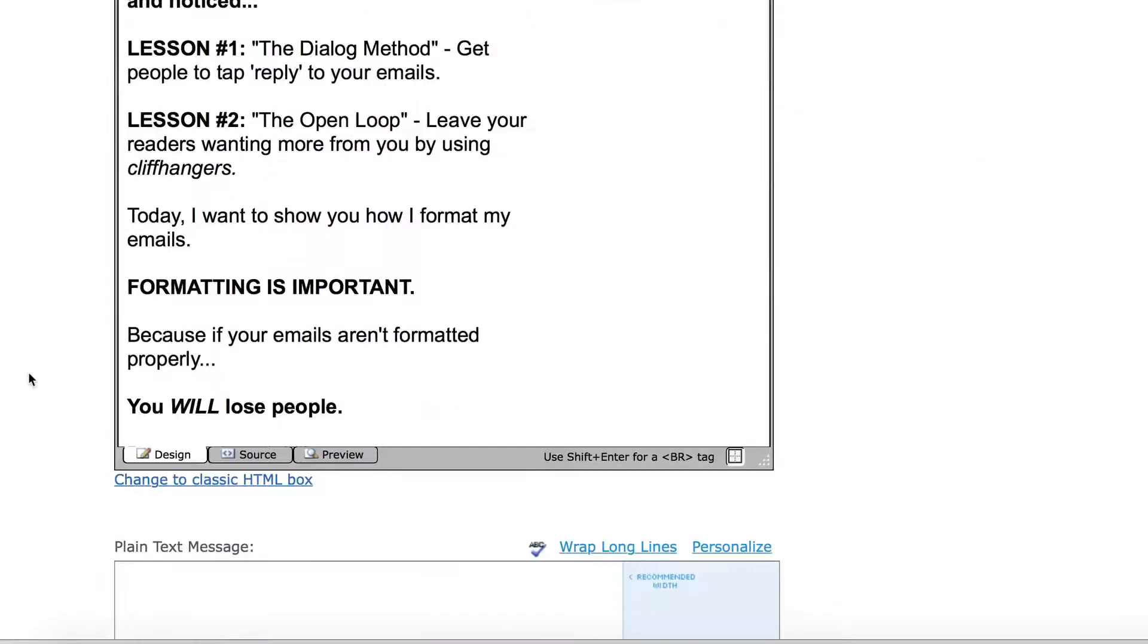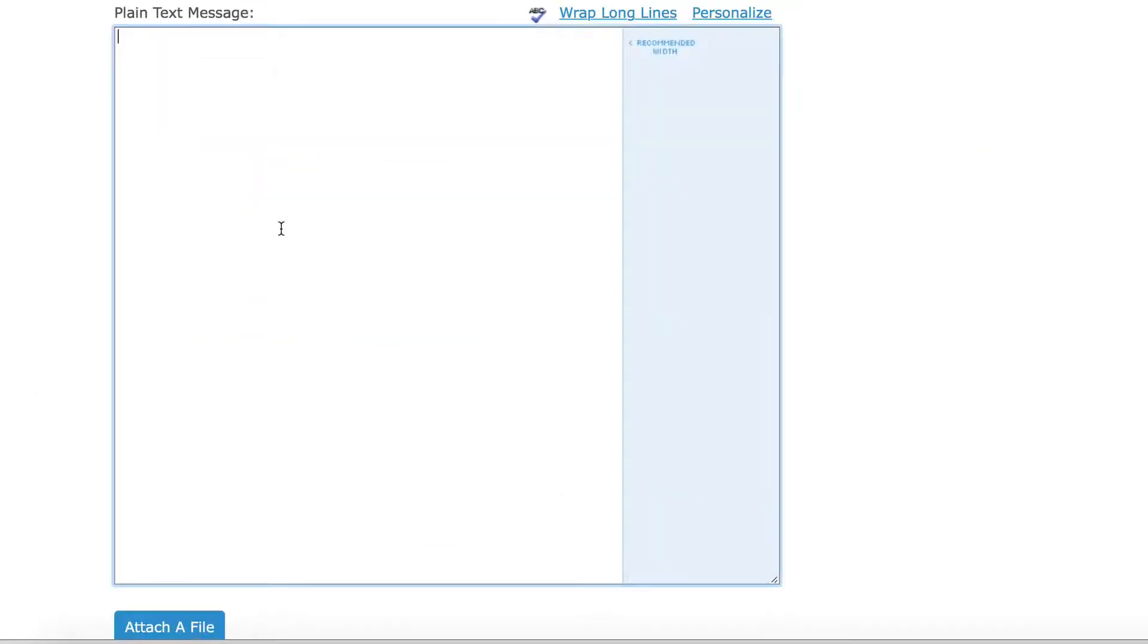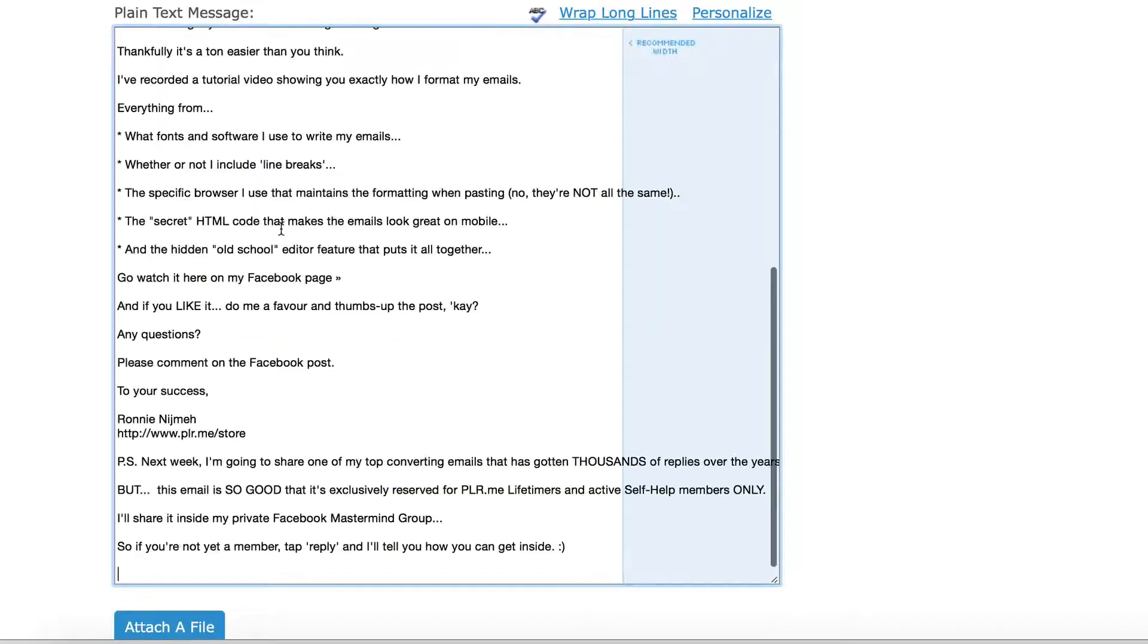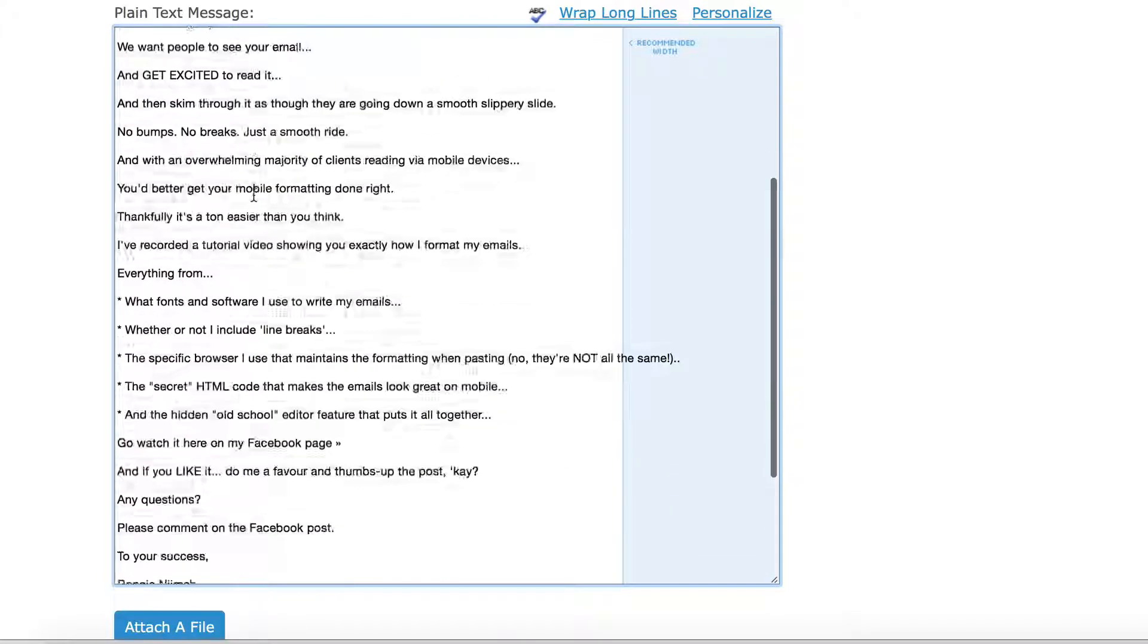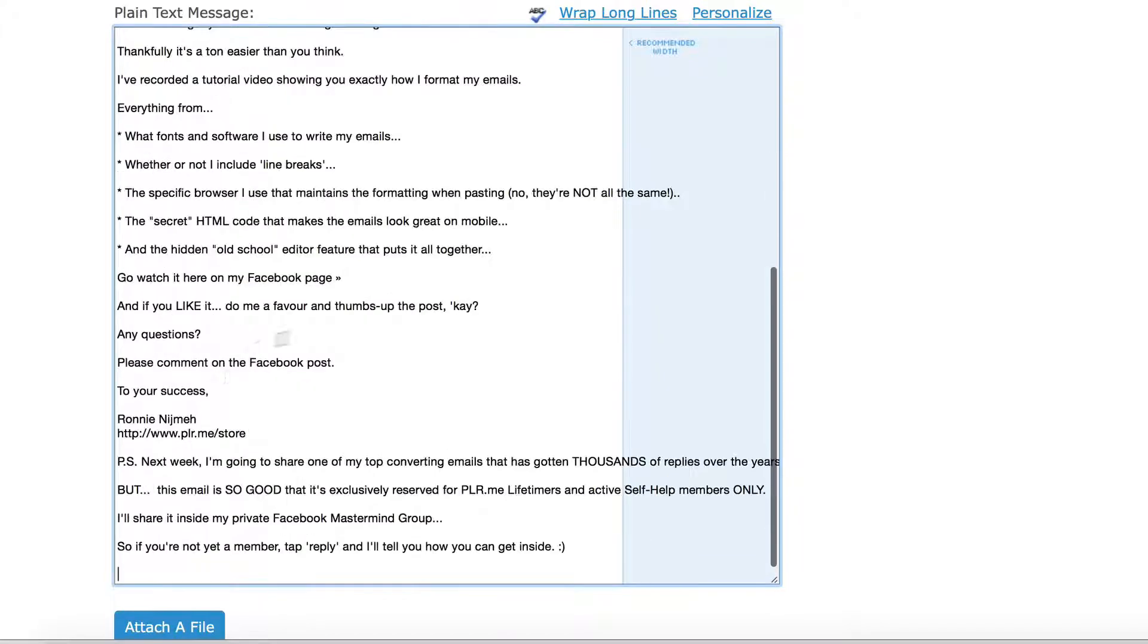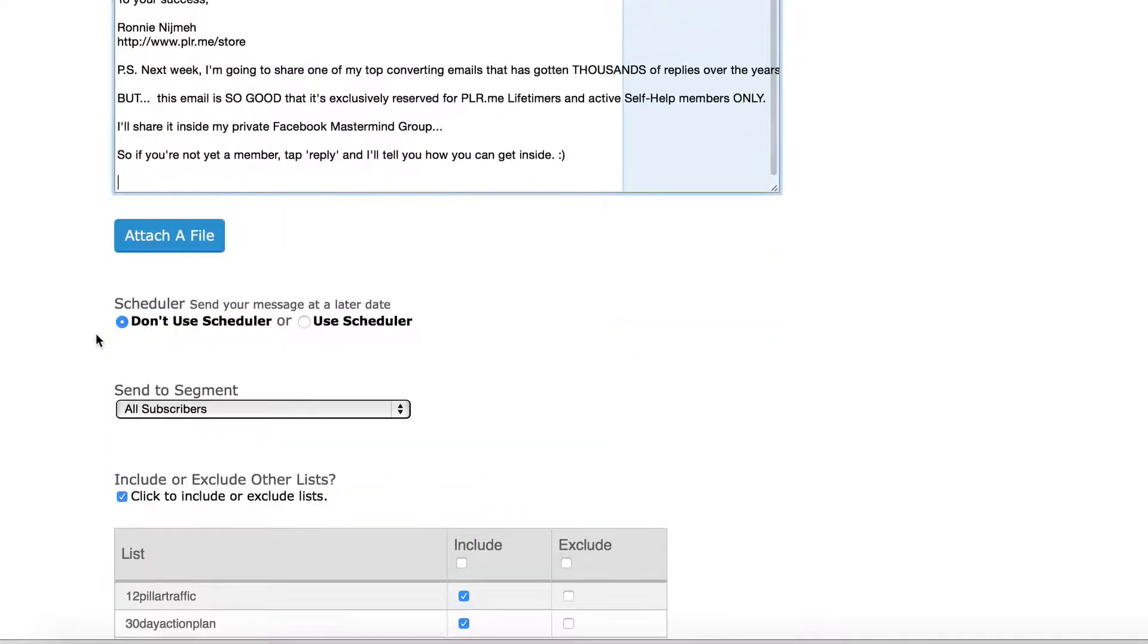Of course, the other side of it is in the plain text, I would do the same thing. I would paste. I would just make sure that any links that are included are included in the text version as well.